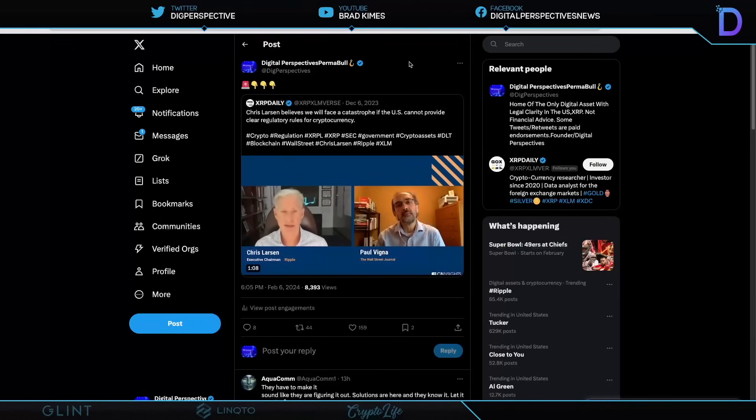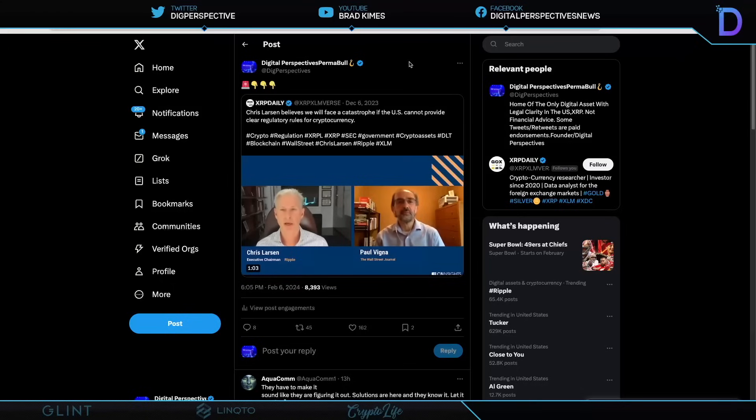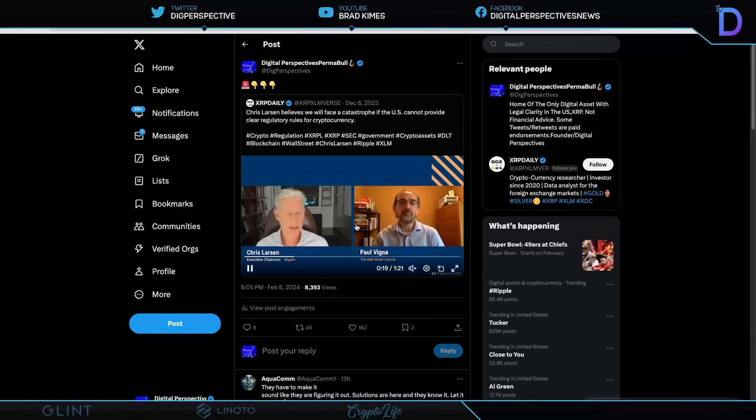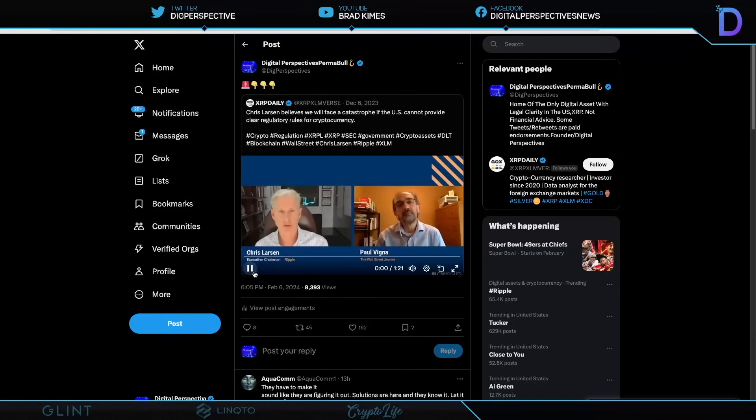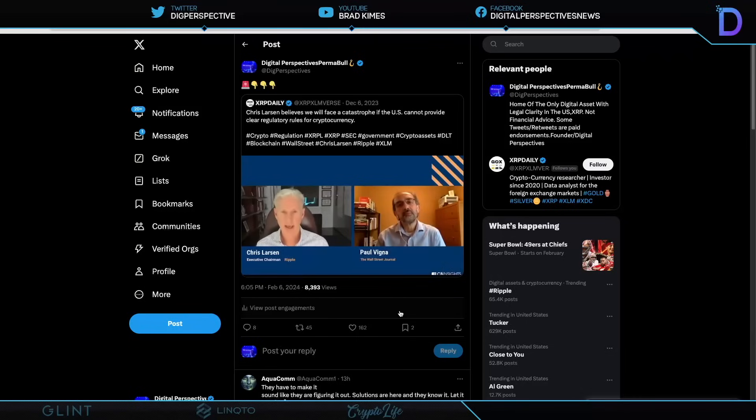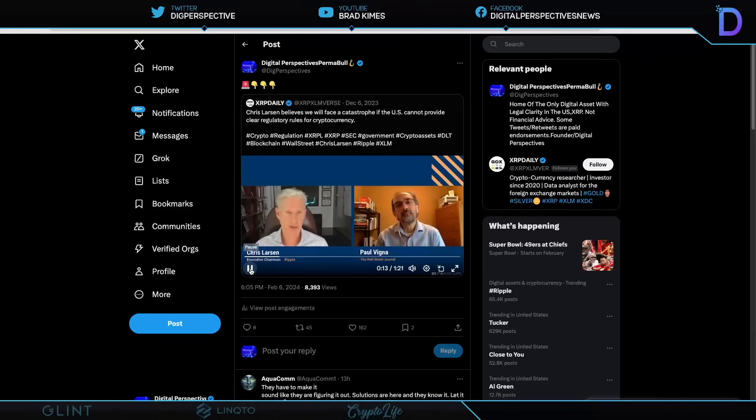Chris Larson believes we will face a catastrophe and the U.S. cannot provide clear regulatory rules for cryptocurrency. It is absolutely, I believe, the truth. And we are reaching a moment where there's going to be real damage done if the United States government doesn't get off of their ass and do their job. OK, how do we compete with China? How do we keep up? And, you know, till now, frankly, U.S. regulators have actually helped China by officially giving clarity to the two protocols effectively controlled by Chinese miners, Bitcoin and Ethereum. There you go. That's what we've seen happen. Chris knows exactly what the score is. Right?